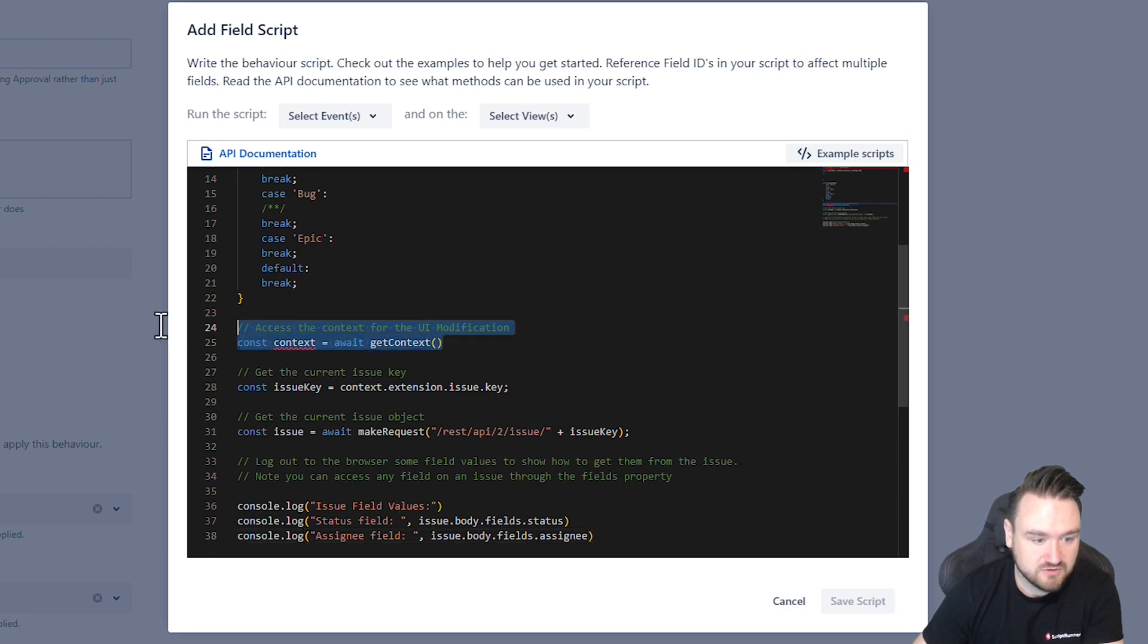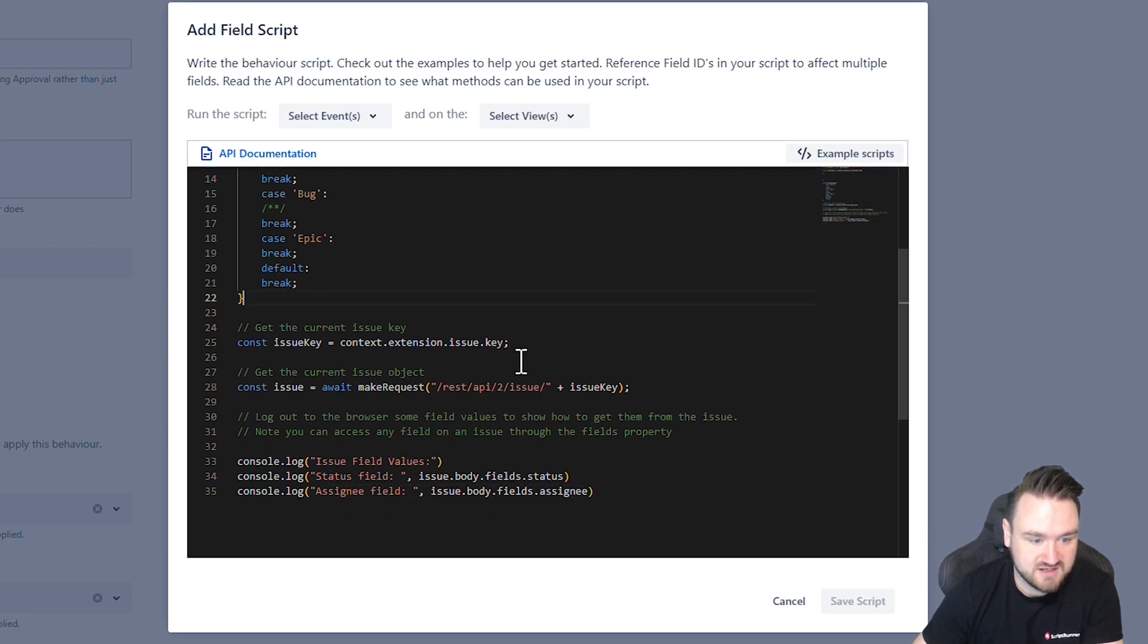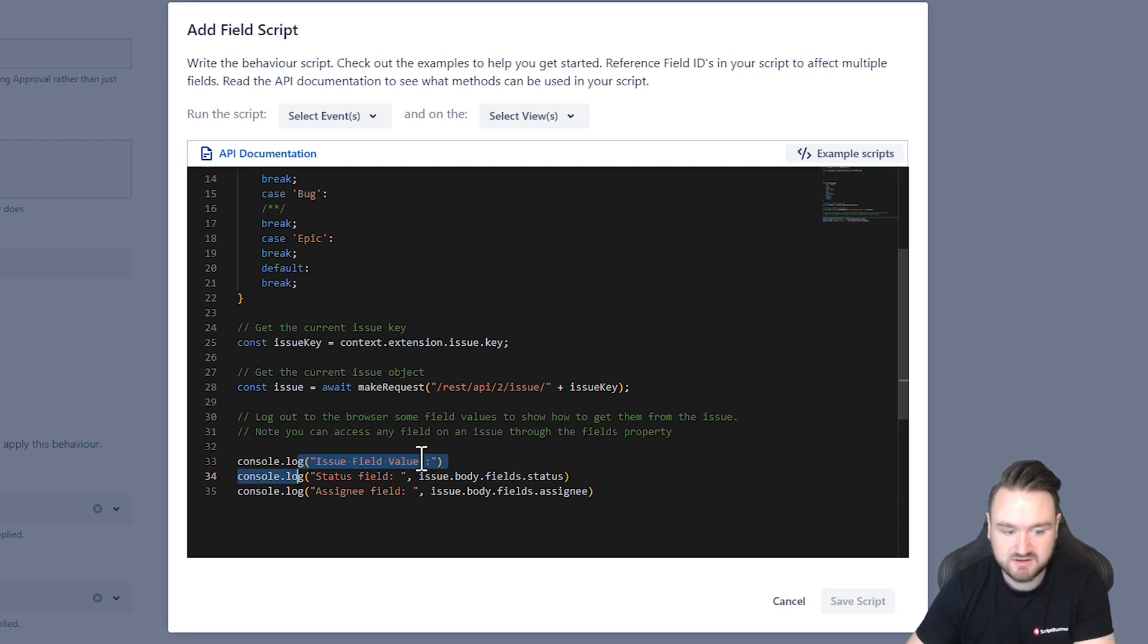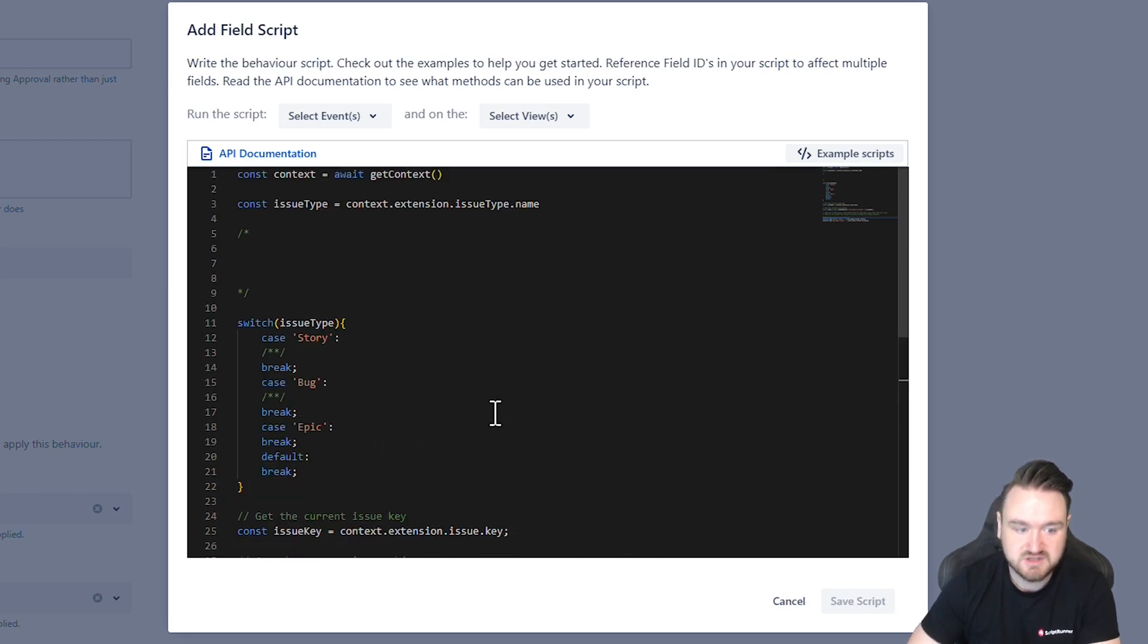And we have got this already, we get the issue key, make the API call and you can see here we can make those console logs.